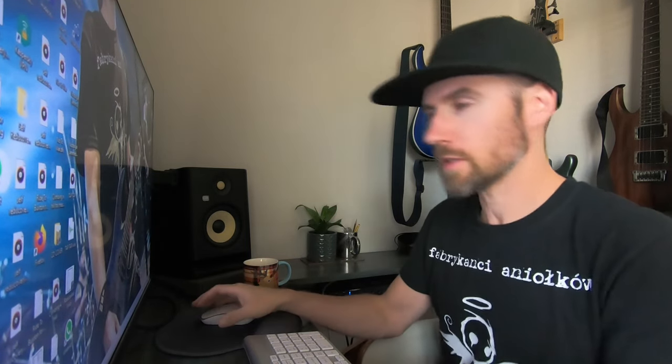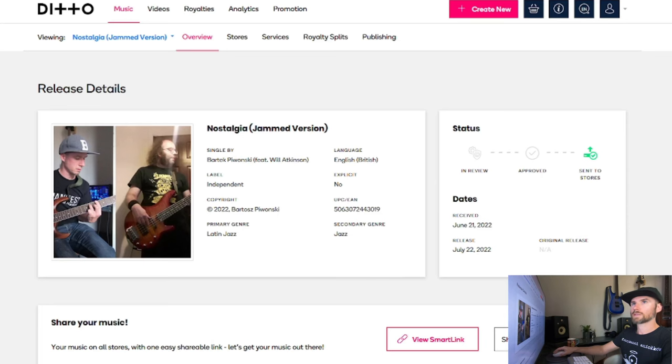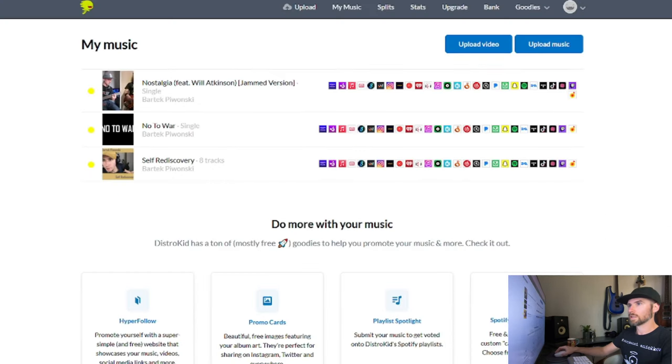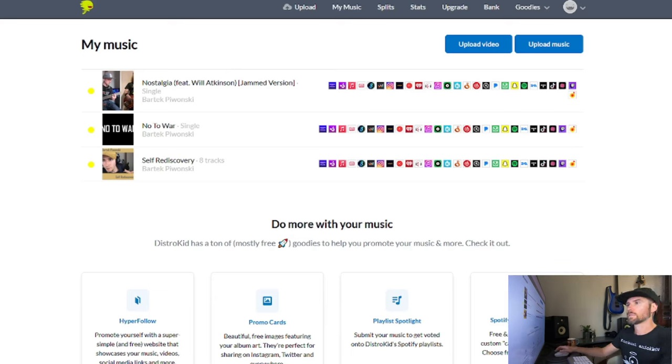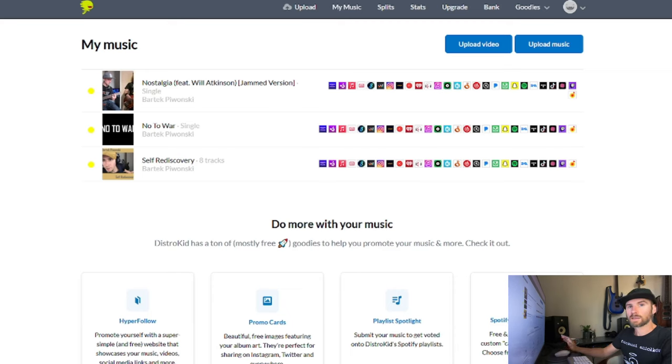I'm going to dive straight in and show you how to remove your tracks from Ditto. I'm just going to share my screen with you.